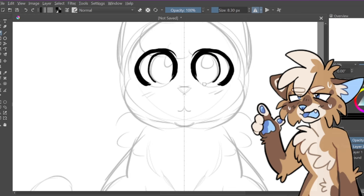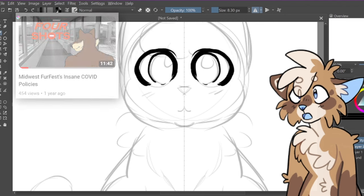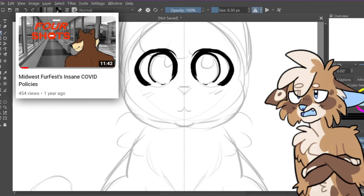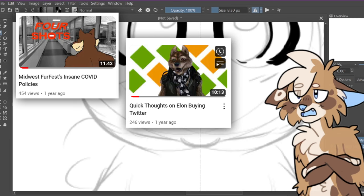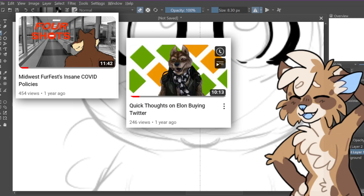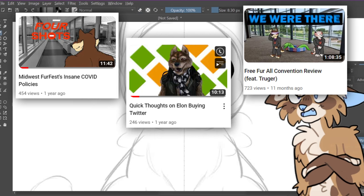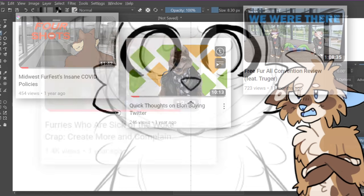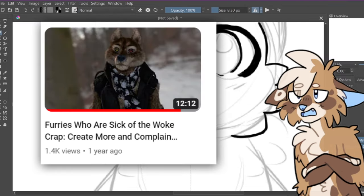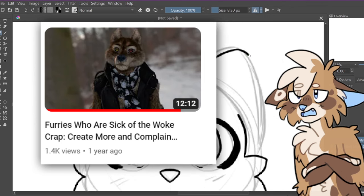After digging through his page a bit, I found a plethora of conservative content ranging from anger at MFF's COVID policies, a video defending Trump and Elon while simultaneously telling people not to suck their dicks, a review of Free For All, a conservative America-themed fur con that has been a notorious failure, and what I want to talk about here, a video encouraging conservative furries to make their own content titled Furries Who Are Sick of the Woke Crap Create More and Complain Less.